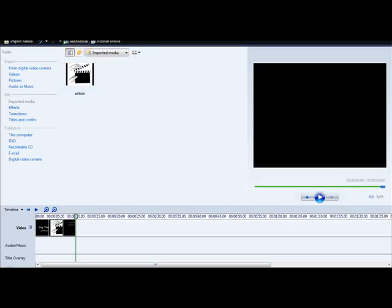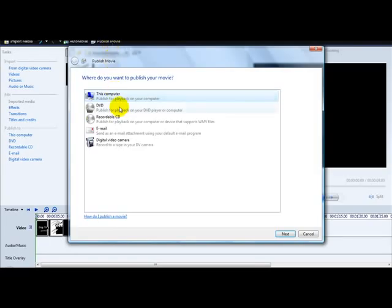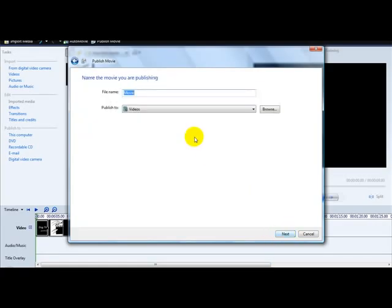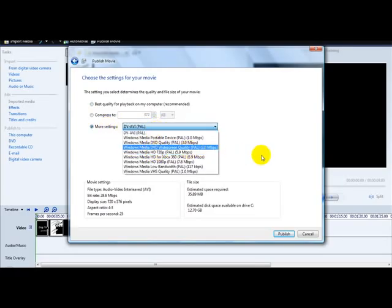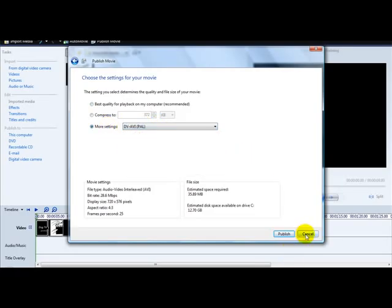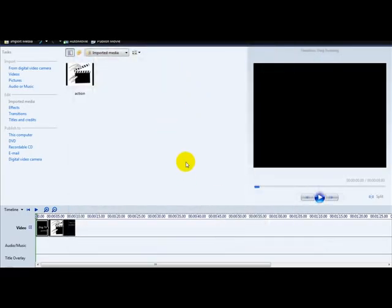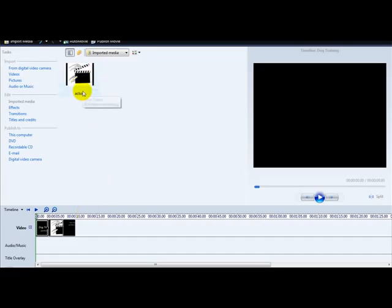That's how you watermark a simple video for YouTube. Once your video is ready, click 'publish movie' at the top of Windows Movie Maker, choose where to publish — I'll select 'this computer' — save the movie, click publish, and your video is ready. You can select the different settings you want. I hope you enjoyed this video — thank you for watching this quick tutorial on how to upload a simple movie and watermark it.